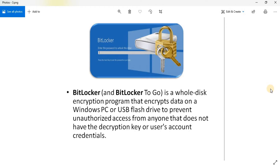BitLocker — or 'BitLocker to Go' as we often call it — is an encryption method introduced by Microsoft that will allow you to access your system only if you have an access code in the form of a key. If your system gets stolen or something goes wrong, anyone trying to get illegal access will not be able to, because it will ask for authentication in the form of your secure encrypted key.